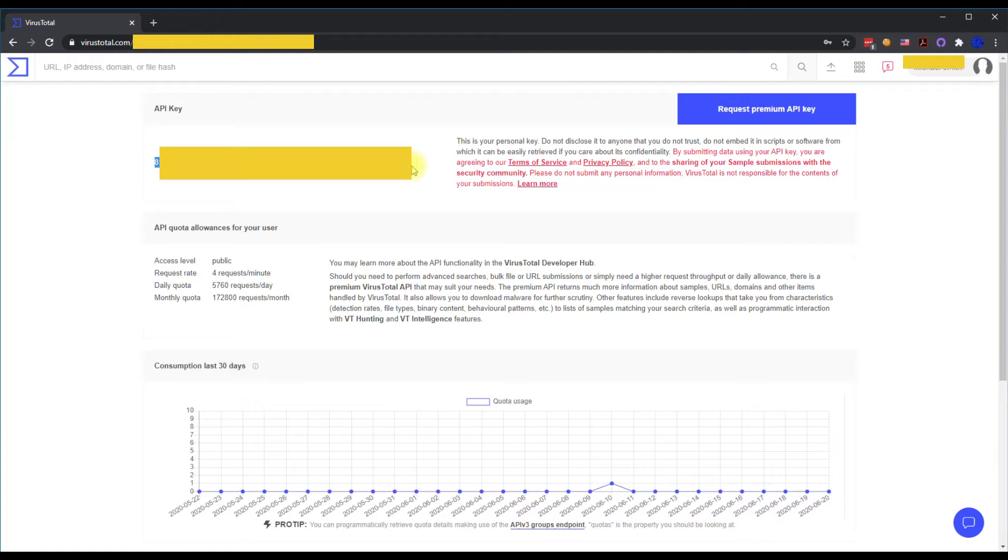It could be a custom PHP application. It could be the security tools application that's out there. It could be for whatever. So that's how you get the API key. If it's not there, sometimes you have to request the API key.